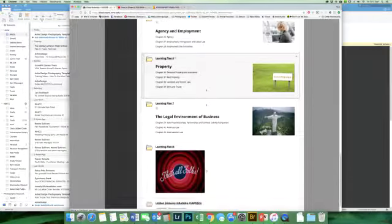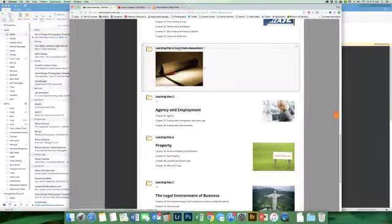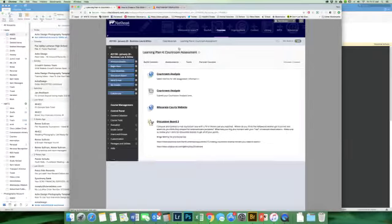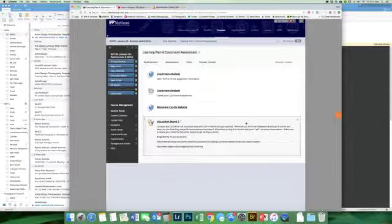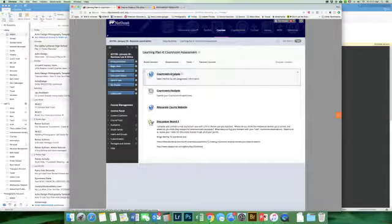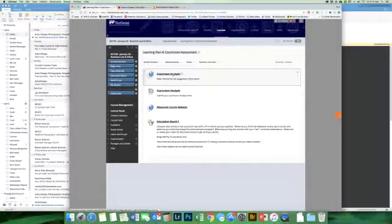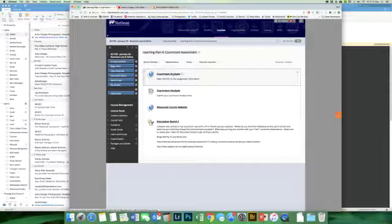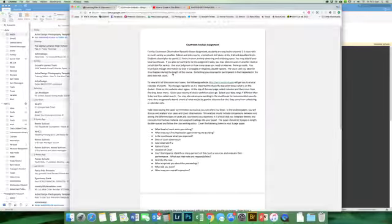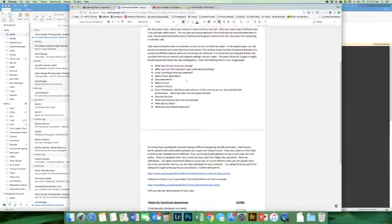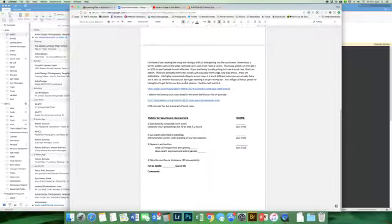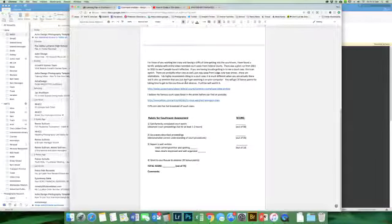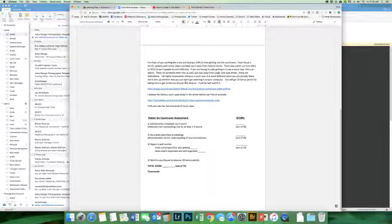A couple other things for you to be aware of: courtroom assessment. We're going to be going to the courtroom. There's bonus points for physically going into the courtroom. There are some options for staying at home and watching it. So if you're losing some points on some of the assignments and you want to make up some points, you do get extra points for going into the courtroom and actually observing it. So that might be the best way for you to do that.